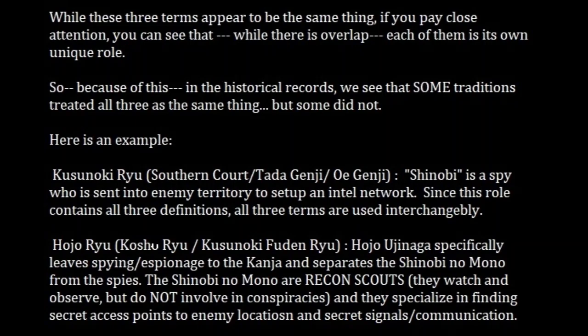The Hojo-ryu Shinobi specialize in finding secret access points to enemy locations, establishing covert trails in and out of enemy territory, and specializing in secret signals and communication. So the Kusunoki tradition and the Hojo tradition are both using the word Shinobi and Shinobi no Mono, but the actual role — what is actually being done — is significantly different. The concept of Shinobi is different between these two traditions.